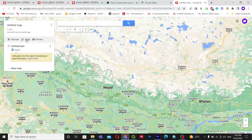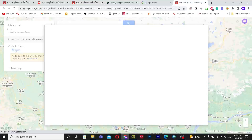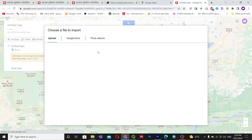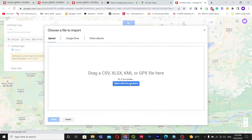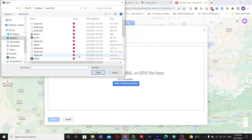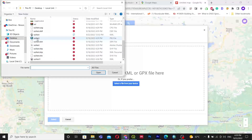After creating a new map, inside the untitled layer I will click Import, then go to Upload and select my KML file to import it.